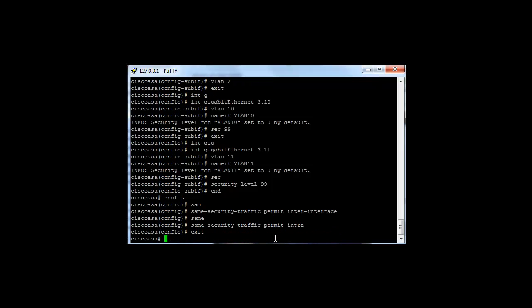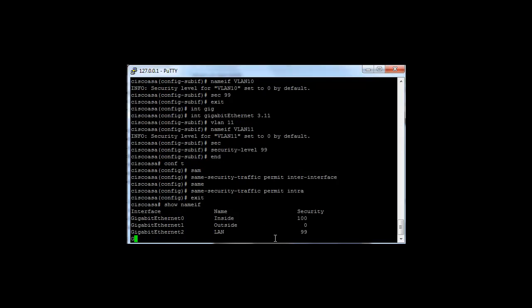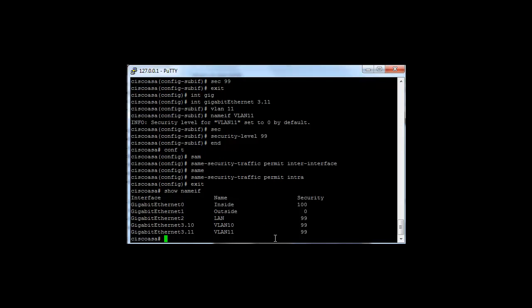That pretty much sums it up. If you want to review all of your security levels and names that you've given interfaces, one command: show nameif.